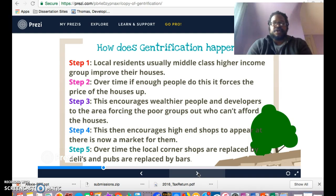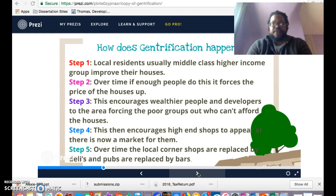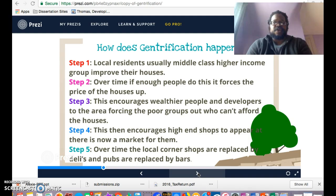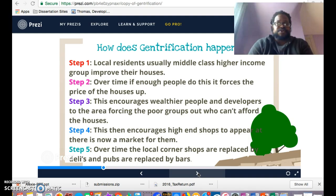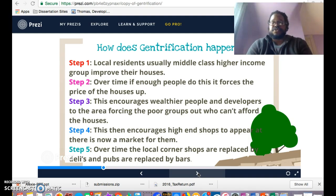Step one: local residents, usually a middle-class or higher income group, begin to actually improve their houses. Improving their houses may mean moving into a particular neighborhood, buying up properties, knocking down old homes or buildings and building new ones. Sometimes it's a developer coming in and buying up lots of property. Step two: over time, if enough people do this, it forces the price of homes to go up — and it's not just the prices of physical structures, sometimes what goes up is the rent.